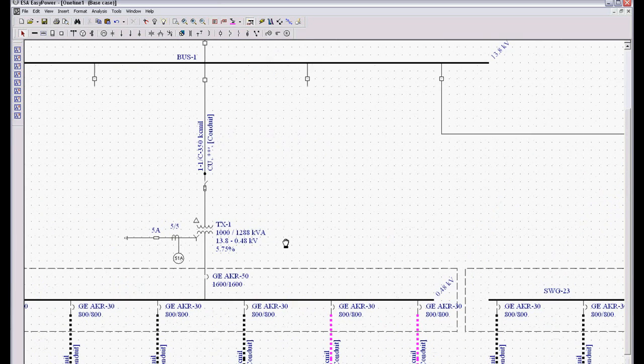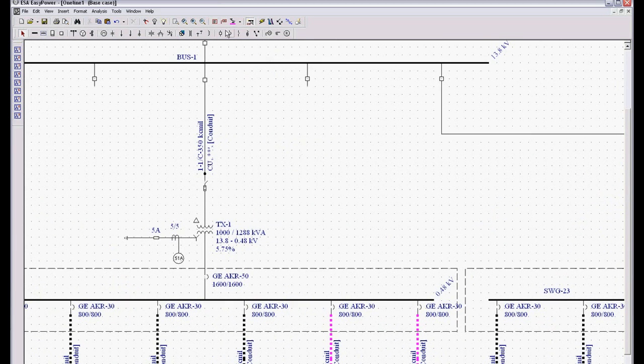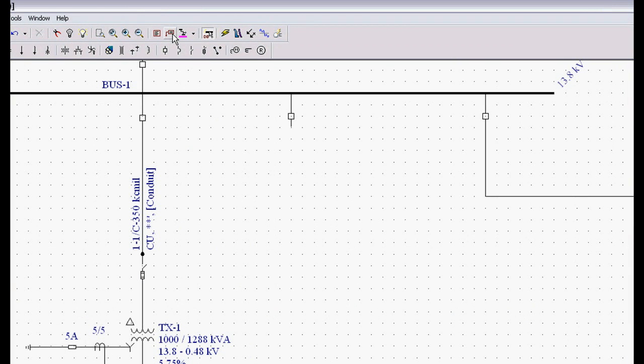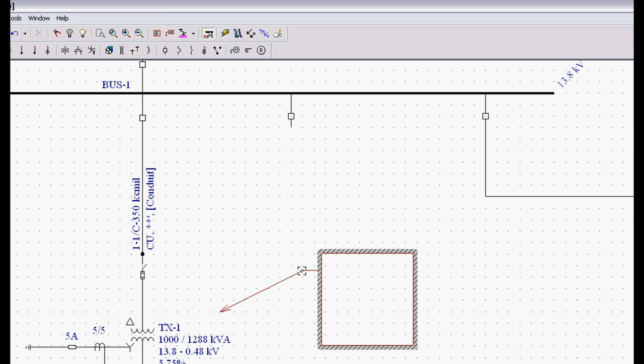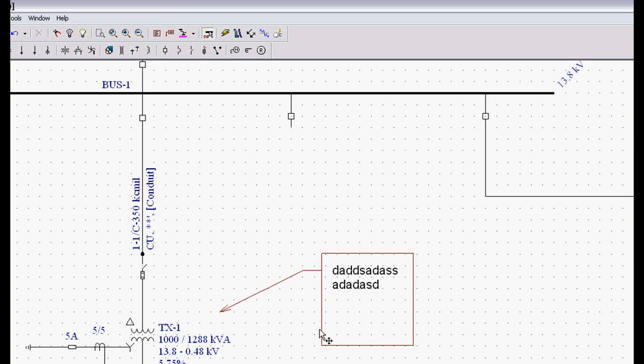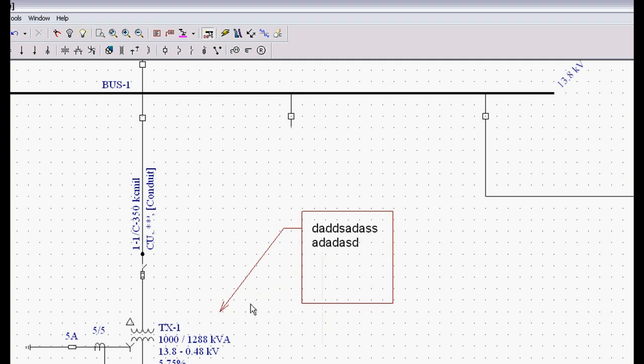So we do that a lot. If we want to add notes, I can go up and grab a note and snap in a note. So there's a note describing this information about that transformer.